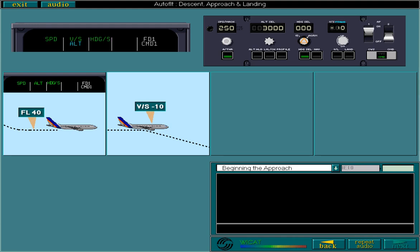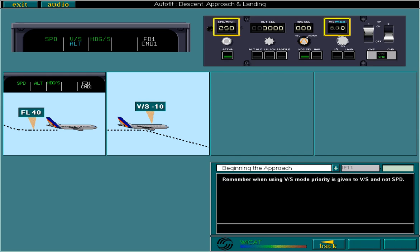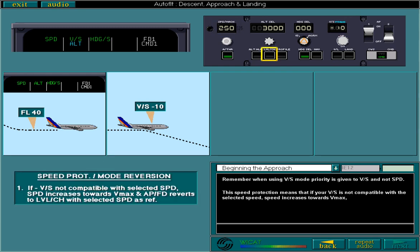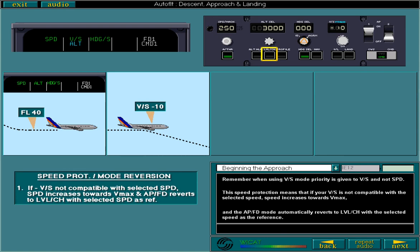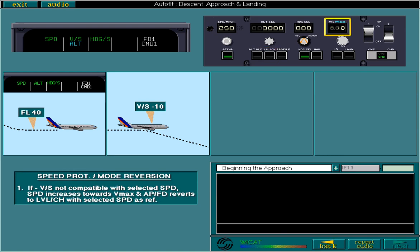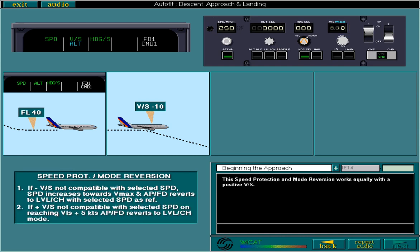Remember, when using vertical speed mode, priority is given to vertical speed and not speed. This speed protection means that if your vertical speed is not compatible with the selected speed, speed increases towards VMAX. And the APFD mode automatically reverts to level change with the selected speed as the reference. This speed protection and mode reversion works equally with a positive vertical speed. On reaching VLS plus 5 knots, the APFD will again automatically revert to level change mode.